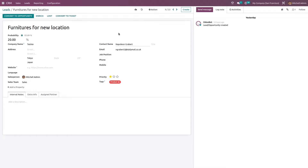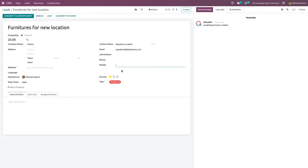Here you have the contact name, email, job position, phone number, and mobile. We also have the priority field where you can set priority for this particular lead.